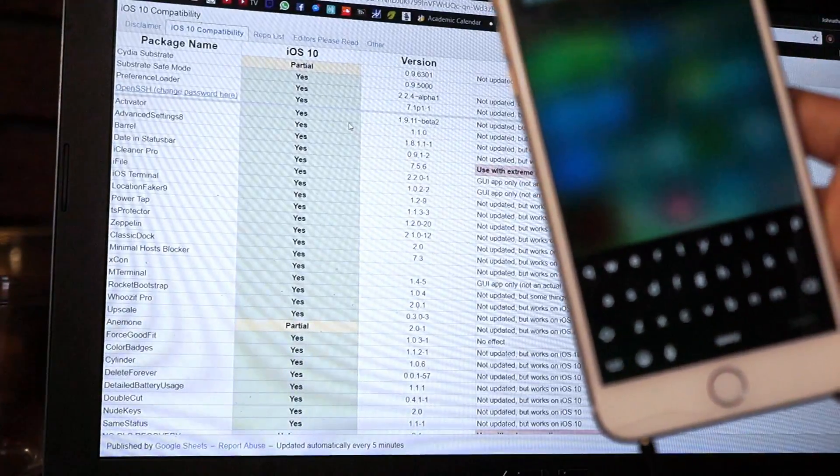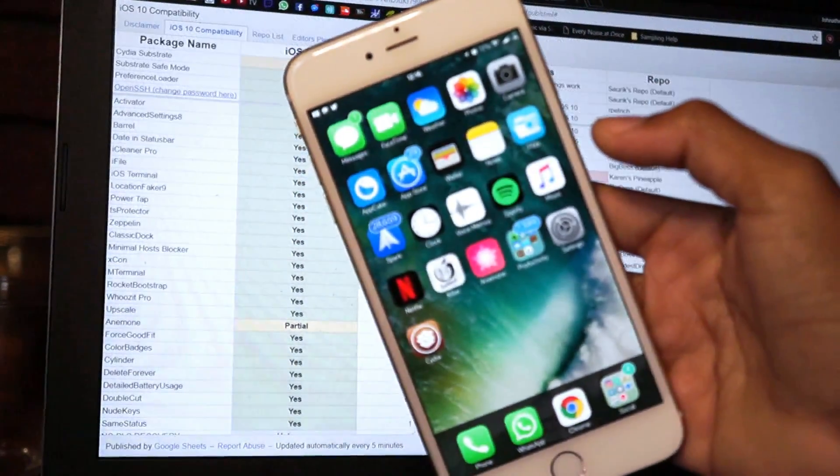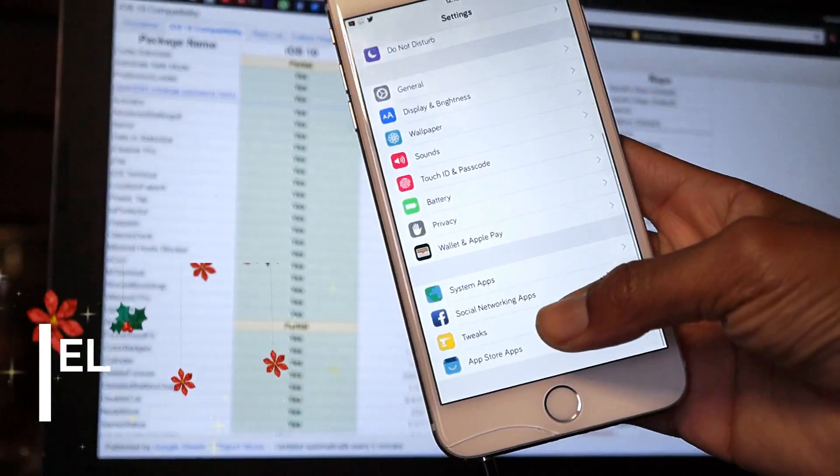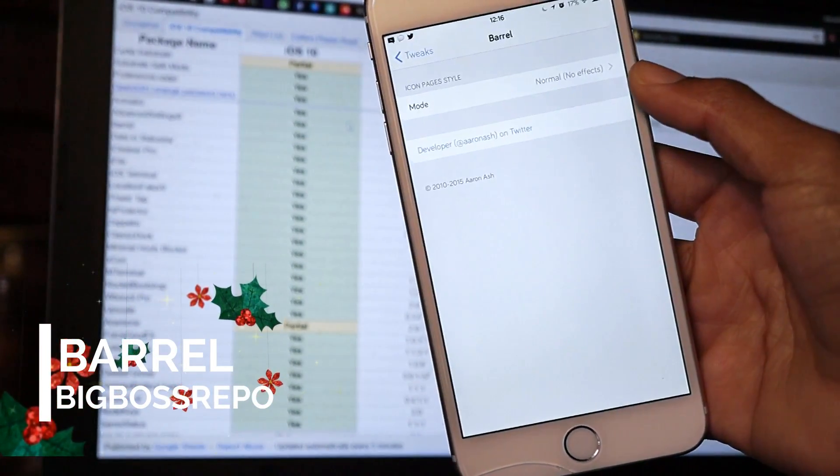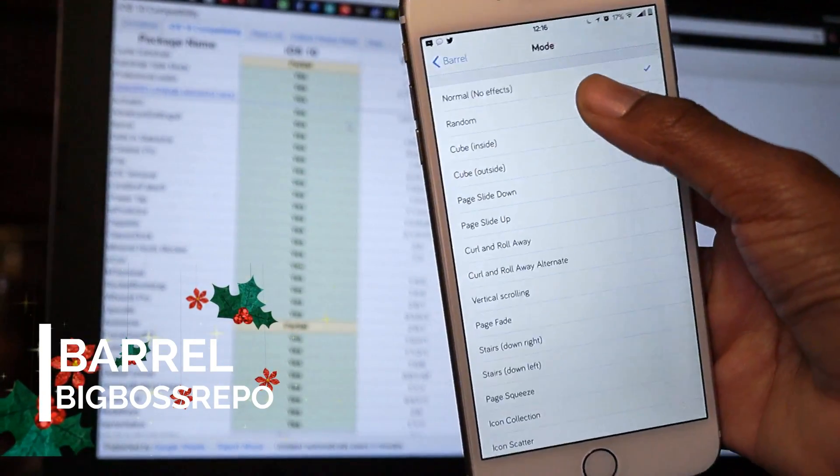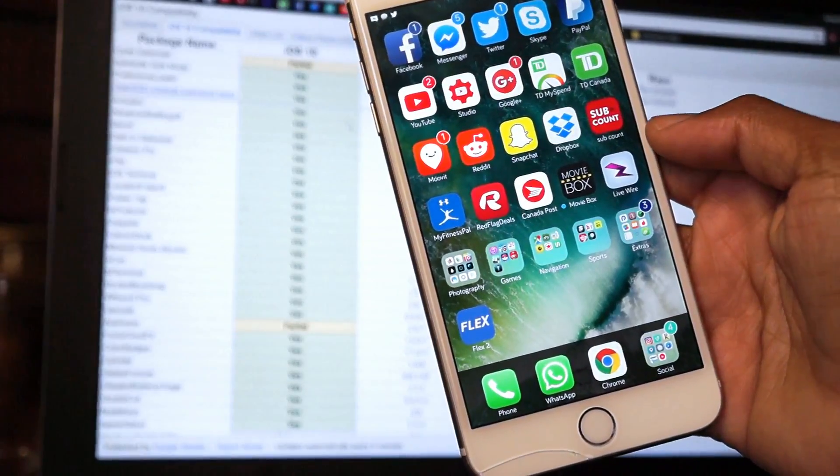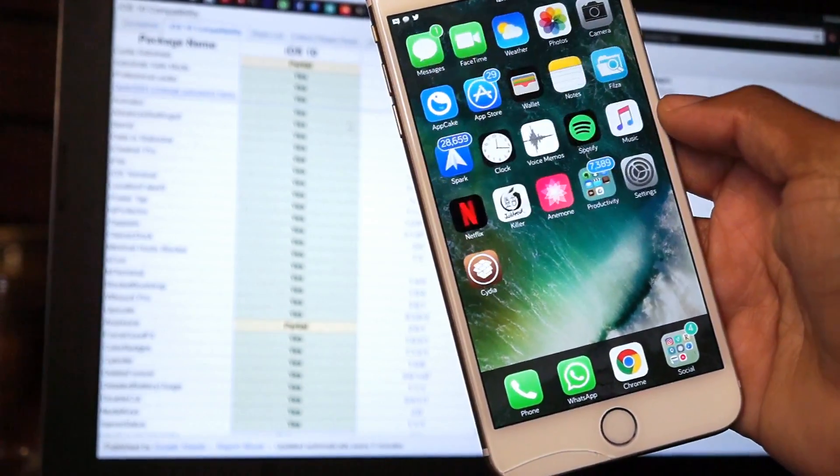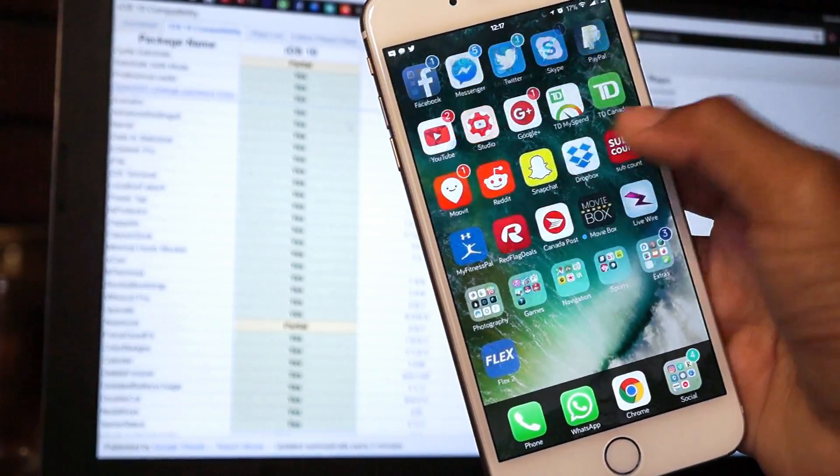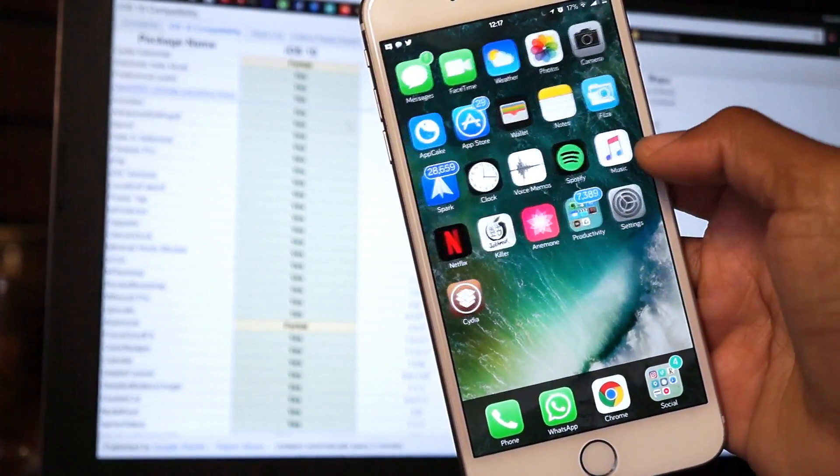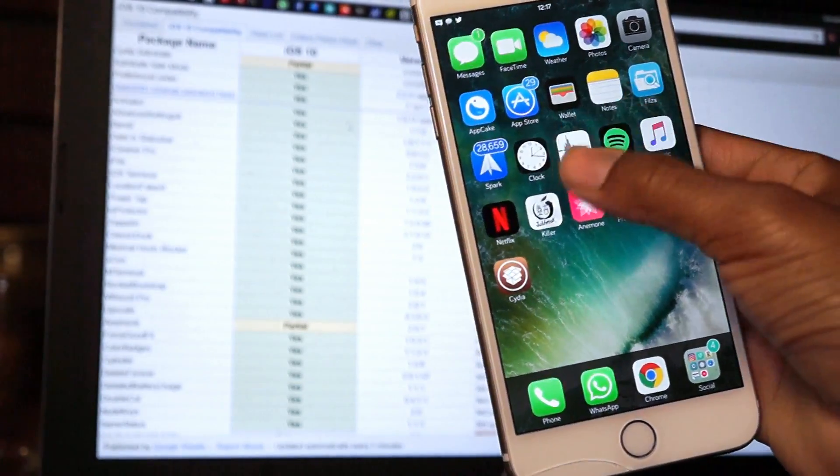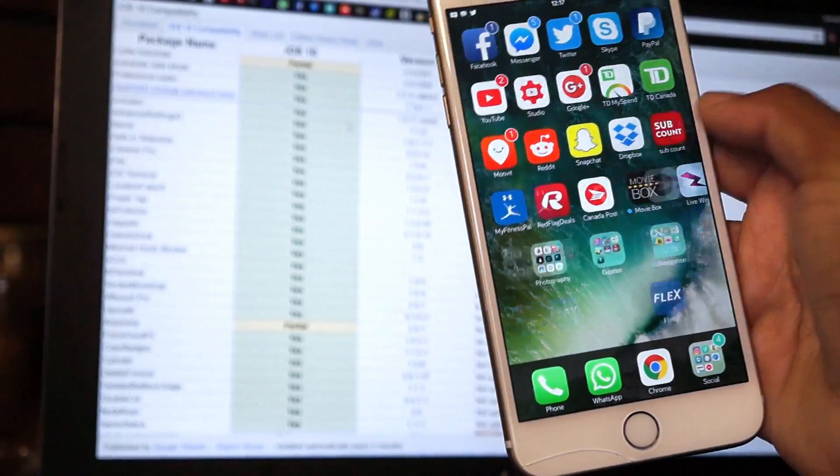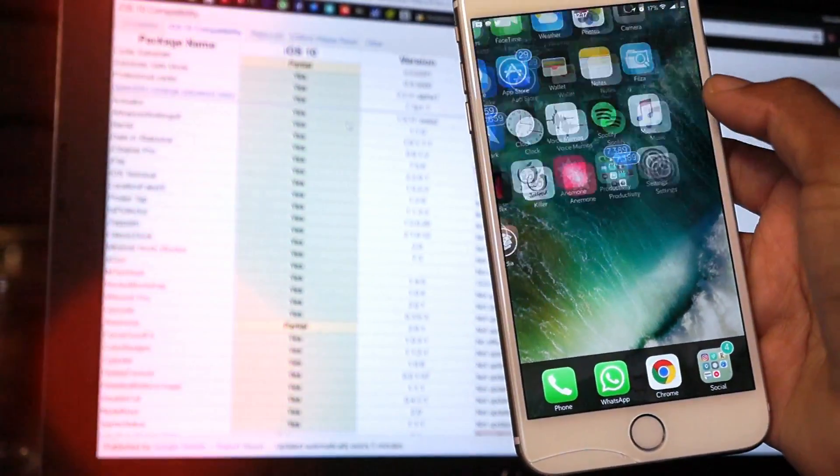Up next on this tweak list we have Barrel. I'm gonna show you guys what Barrel is. It is also compatible for your iOS 10 jailbreak beta. What this does is that it allows you to have different page sliding animations. It looks really cool. A lot of people love these stuff. I'm not really a fan of it, but I mean it's kind of cool if you're into this stuff. It'll be the best fit for you and it's absolutely free.